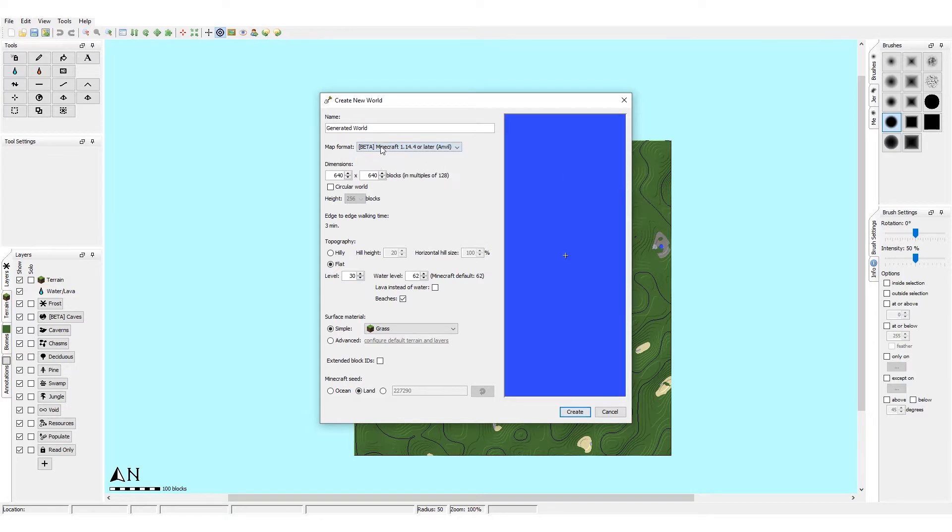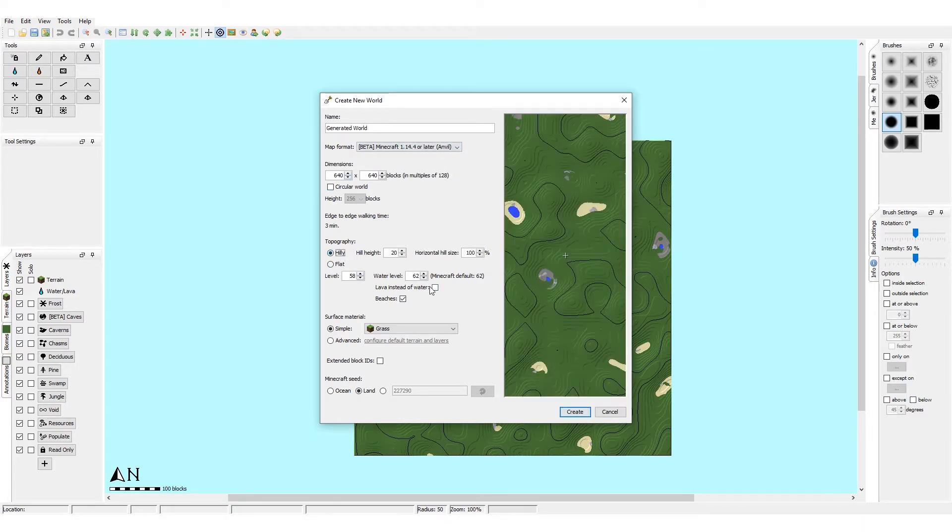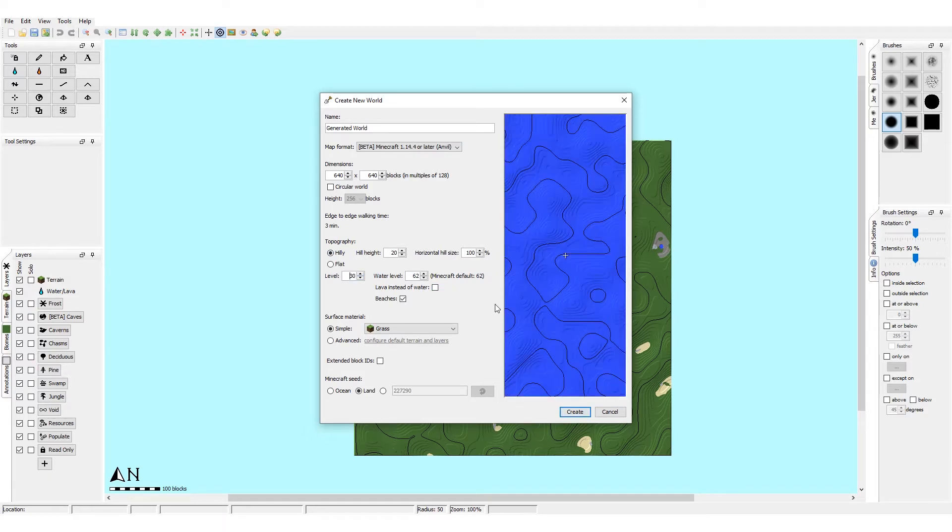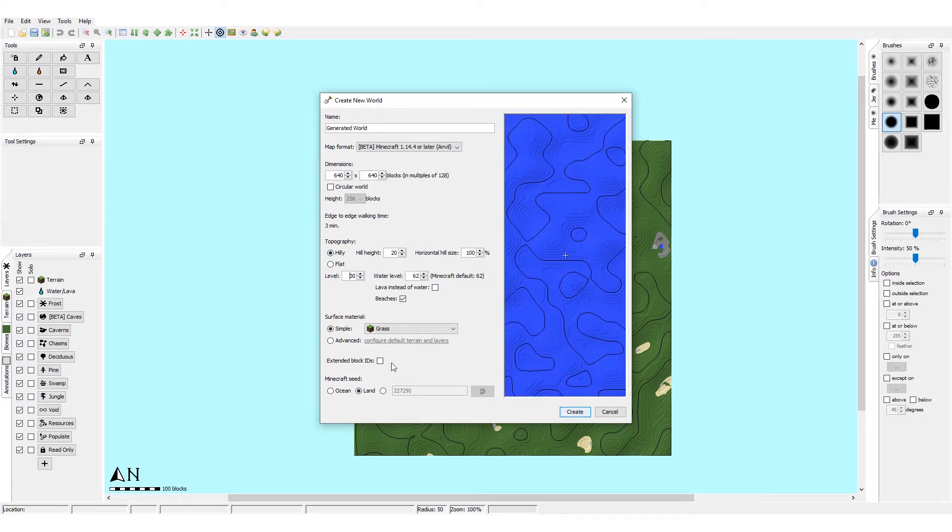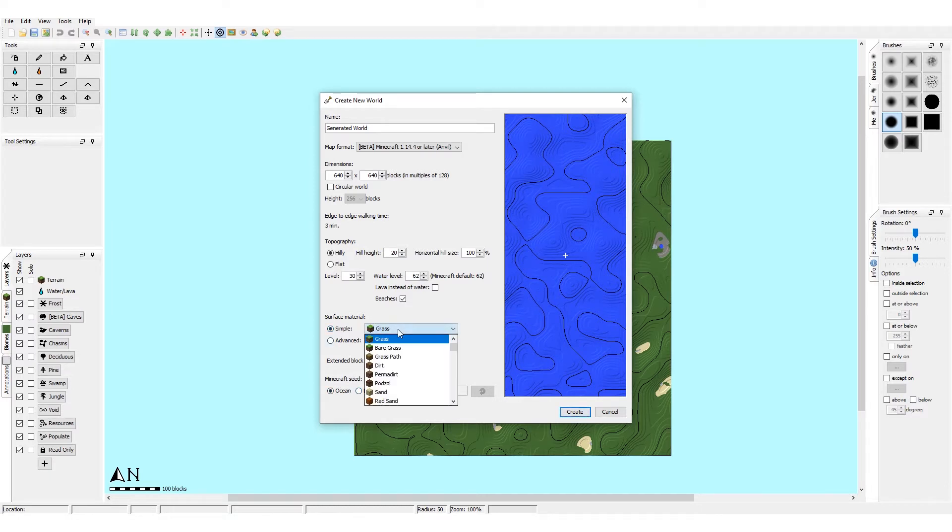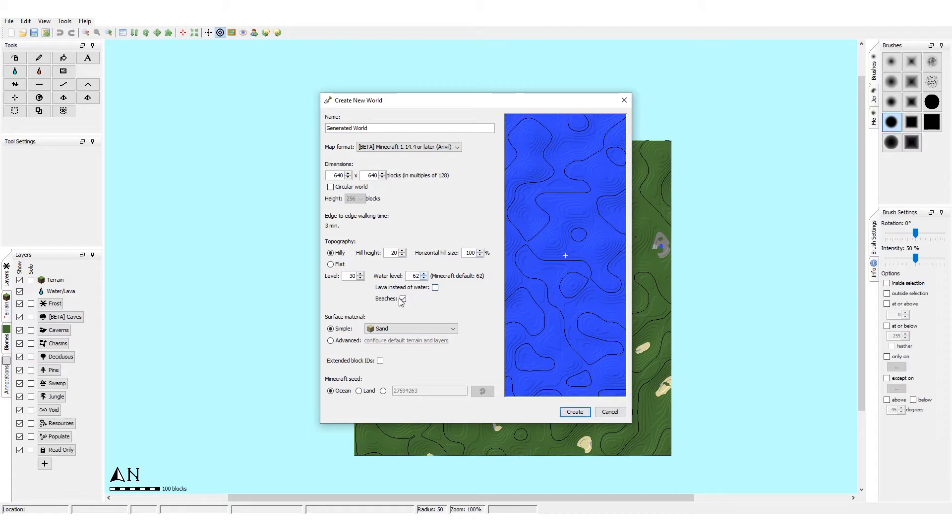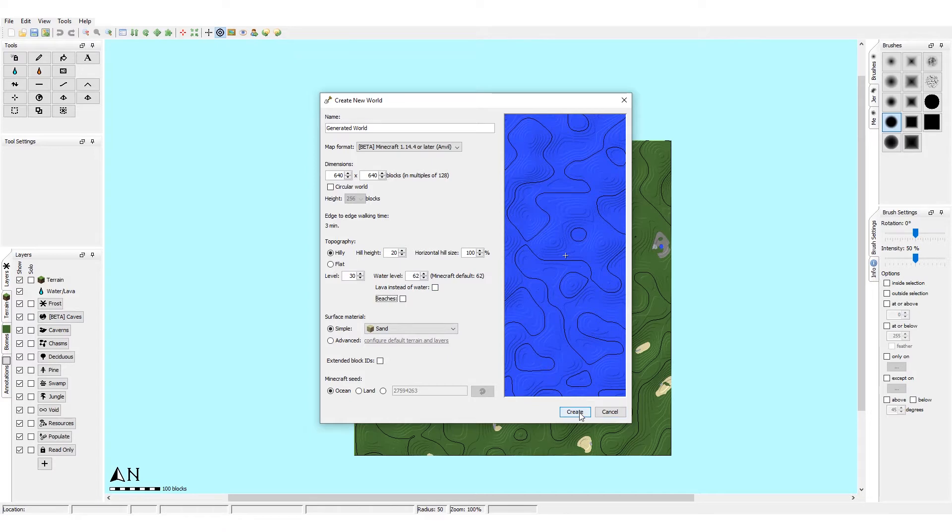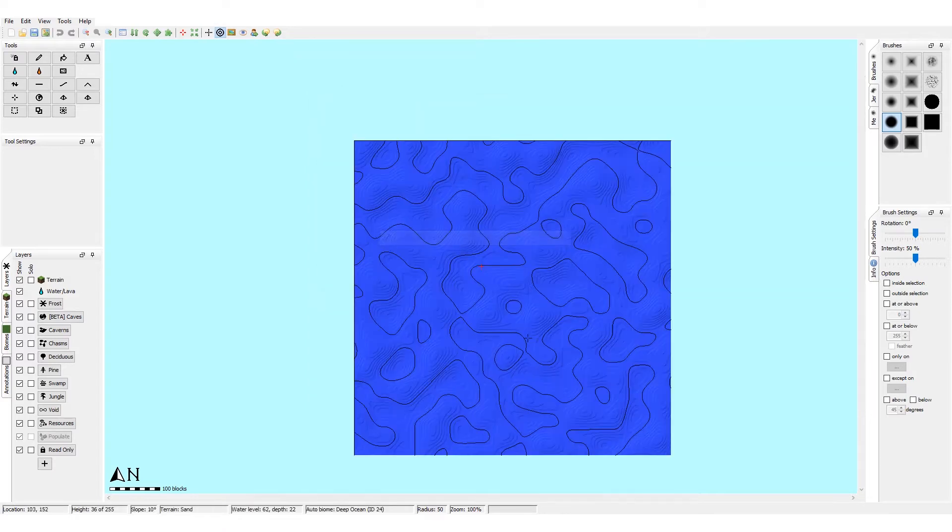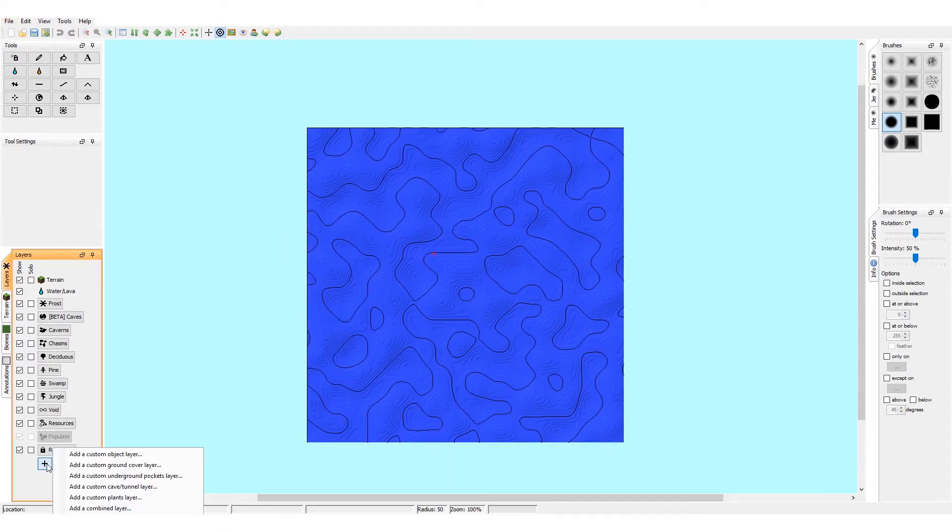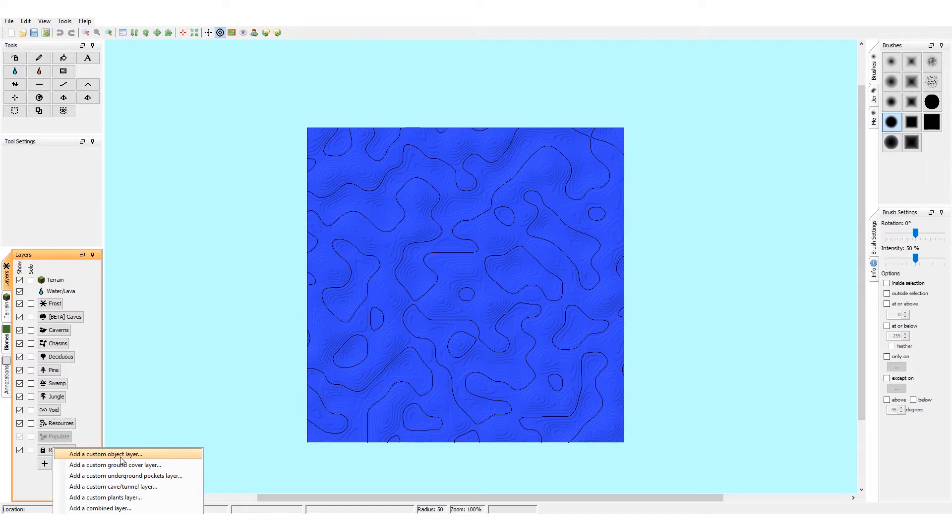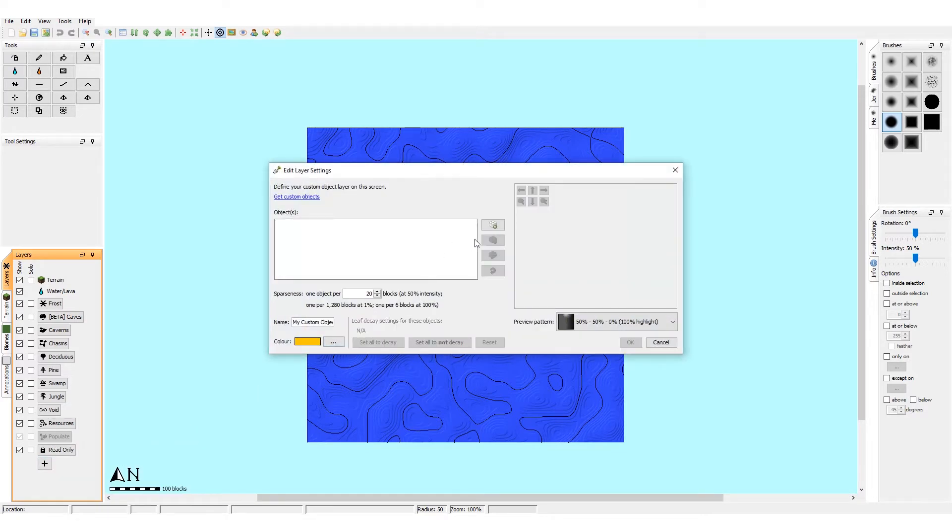Let's use the newest version, make flat terrain - you could do hilly, let's do hilly. Move it down a bit so you have just water, make it ocean, just do sand I guess, and that should be it. Beaches off, yeah that should be about it. Then just click create and now we're gonna load in the schematics.